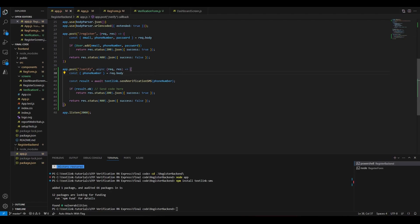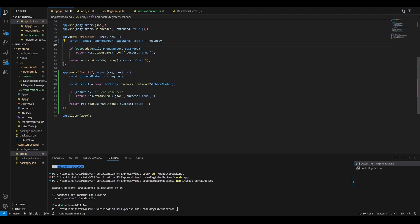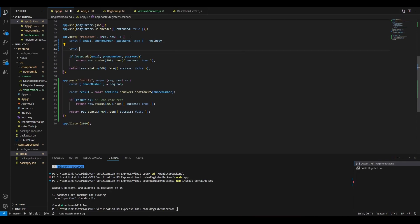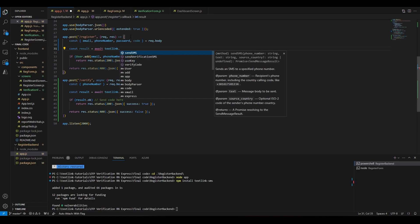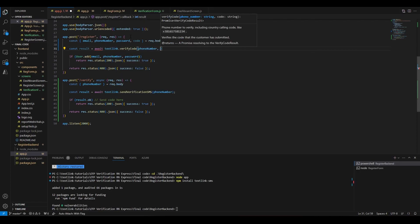Finally, we'll modify the register endpoint to accept the code, check if it's valid, and proceed only if it is.